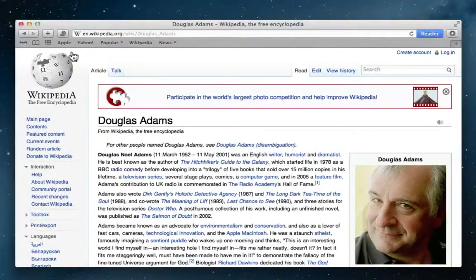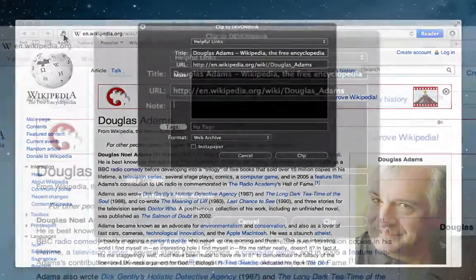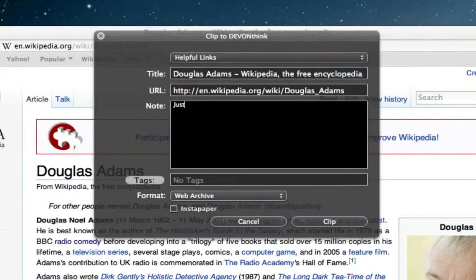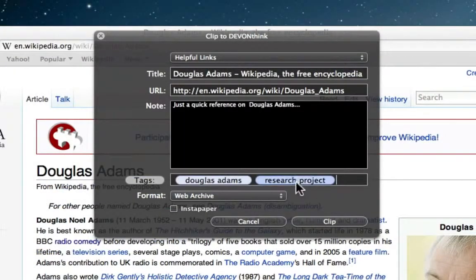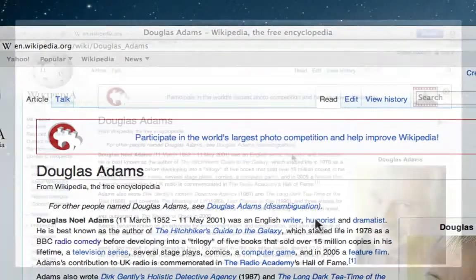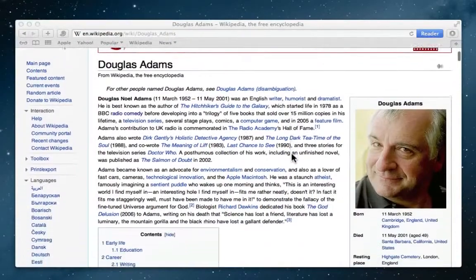For web sources, he uses the browser extension that allows him to save an entire web page to his database, all without disrupting his workflow.